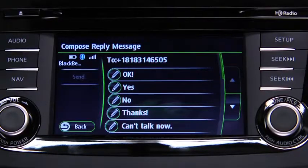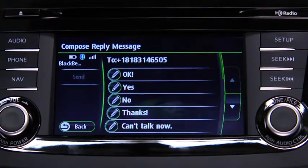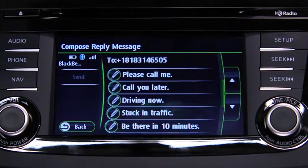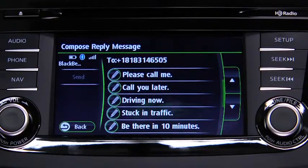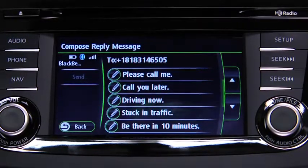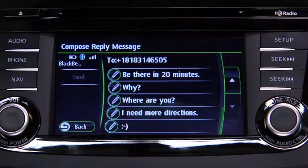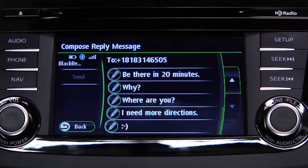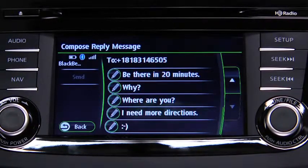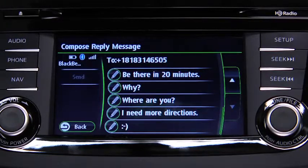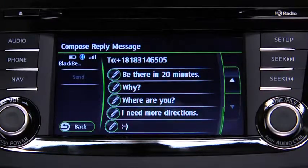Okay. Yes. No. Thanks. Can't talk now. Please call me. Call you later. Driving now. Stuck in traffic. Be there in 10 minutes. Be there in 20 minutes. Why? Where are you? I need more directions. Smiley face. The preset messages cannot be changed.